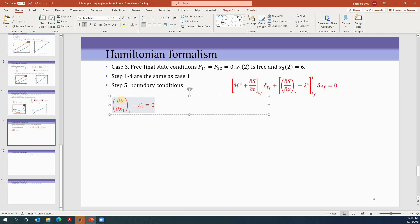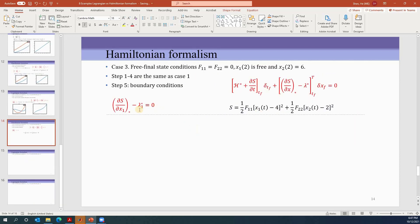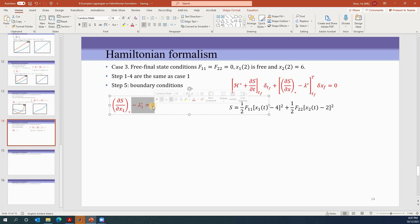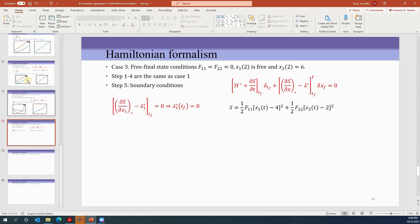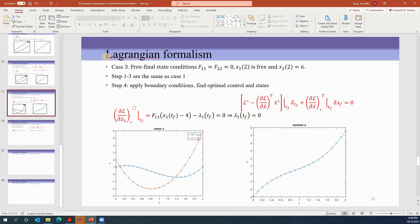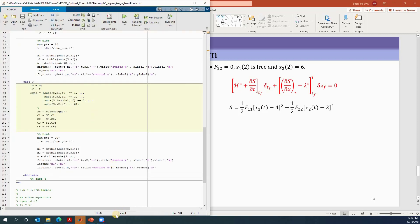Let's compute ∂S/∂x1. The function S is defined; taking ∂S/∂x1 gives two terms, but f11 and f22 are zeros, so those terms vanish. What remains is negative lambda-1* equals zero evaluated at tf. So we find lambda-1(tf) equals zero from the Lagrangian formalism, and lambda-1(tf) equals zero from the Hamiltonian formalism — the same result, so the numerical solution will be identical.